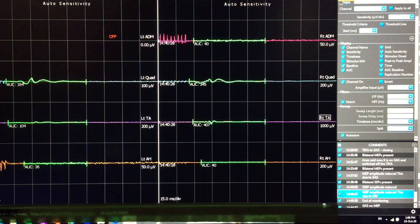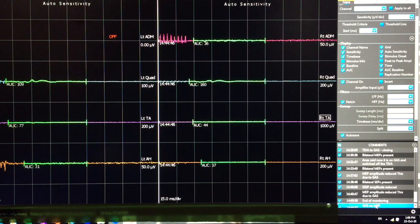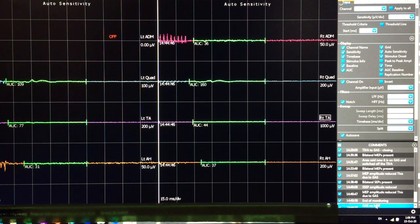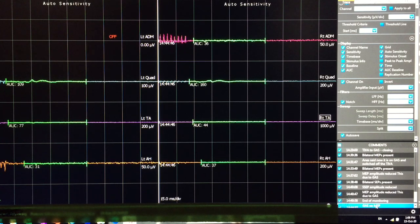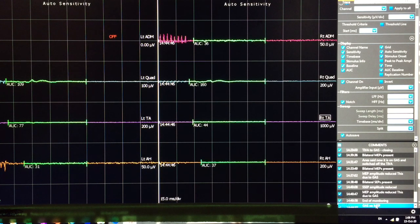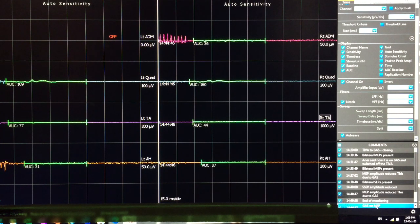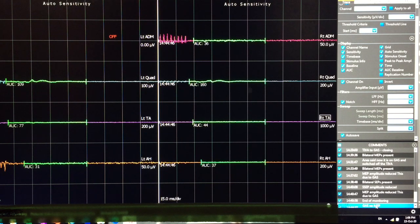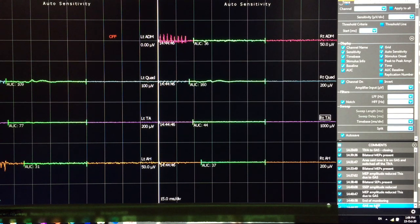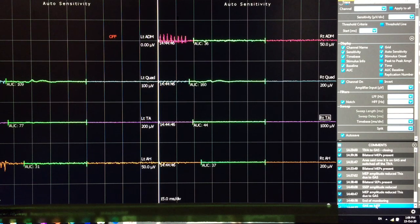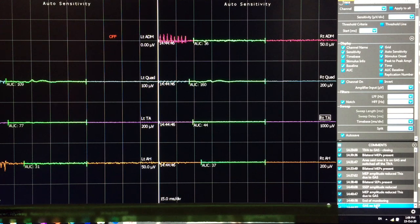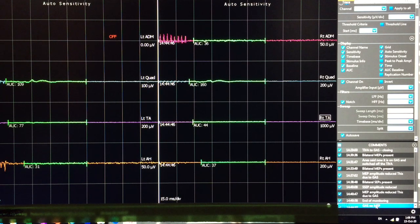1445, that is 15 minutes after switching off the TIVA and put the patient on the gas. There is no response at all.